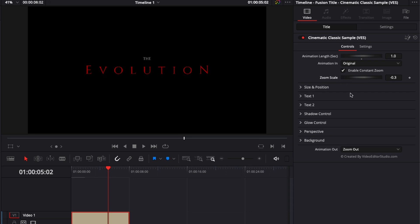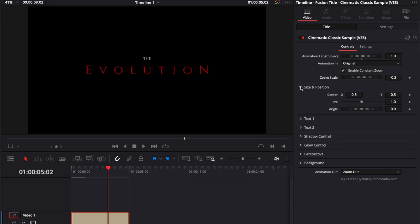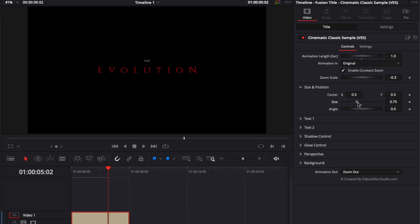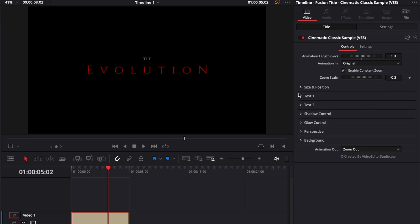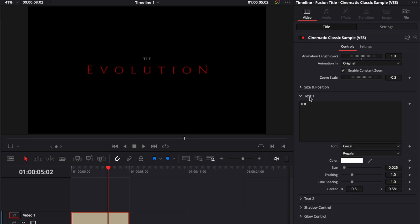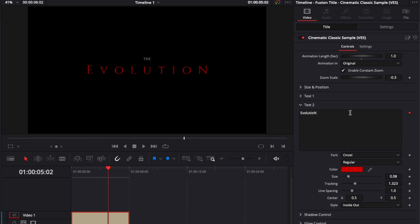Now for the customization and look, you have access here to size and position, which is self-explanatory. You can adjust the overall size and position of that title as well as the angle. Then you have text one. So here you can change the first text. You can swap the font, the color, size, tracking, line spacing, and center. Text two is the exact same thing.